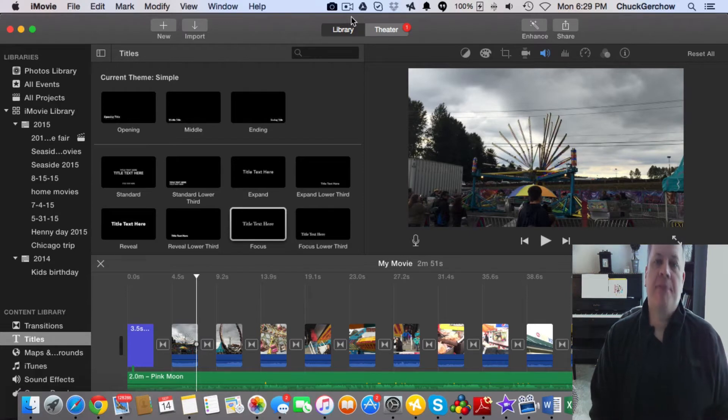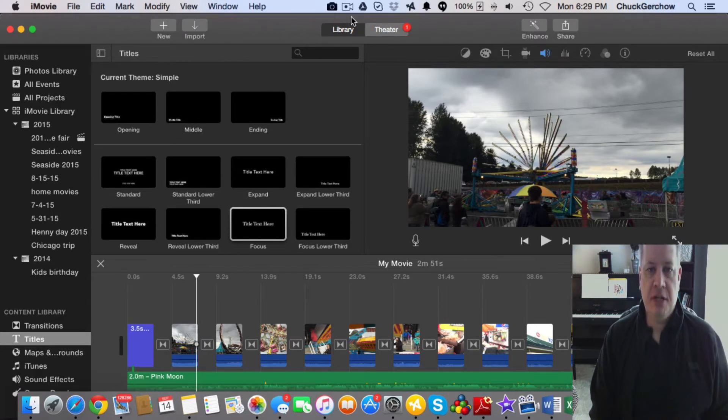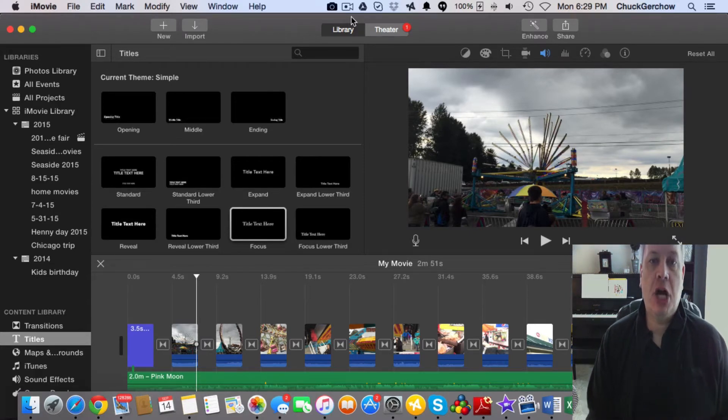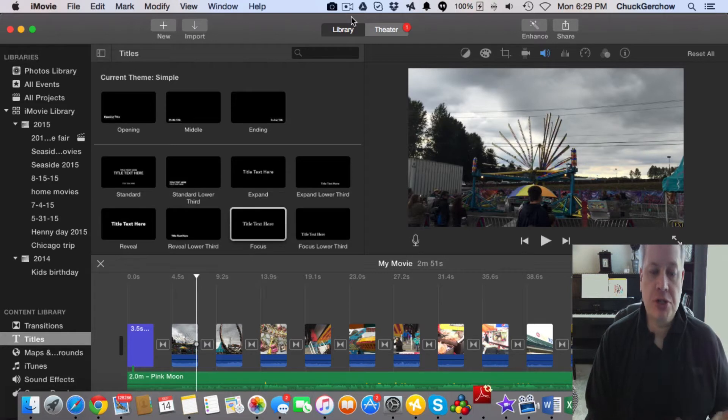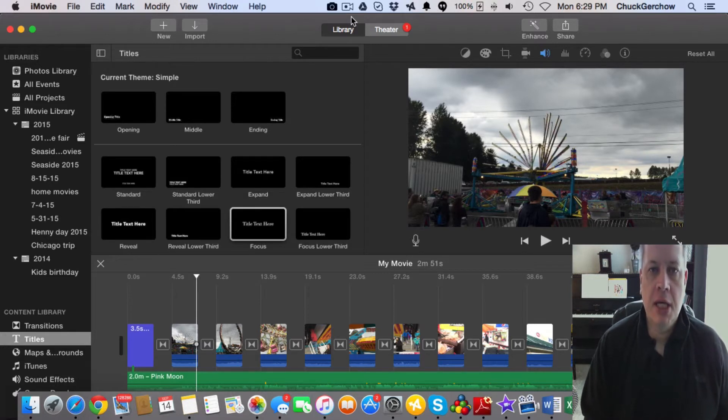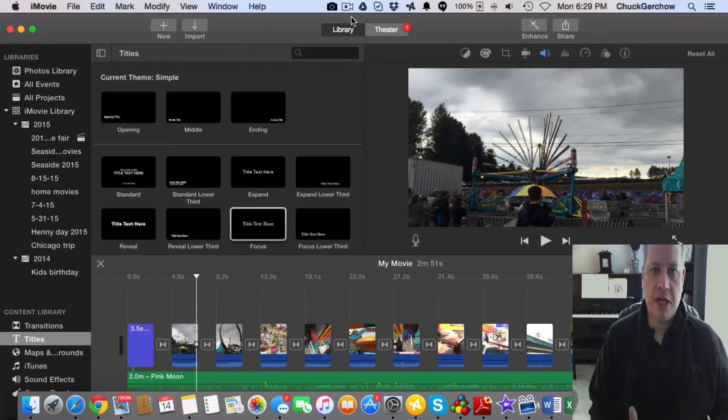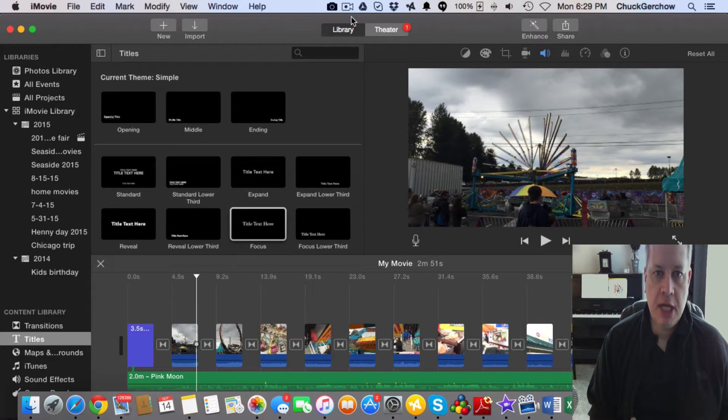Hey guys, I'm back with another iMovie video. This time we're going to look at the audio, and I'm going to show you just a couple things on audio if you haven't noticed that already.